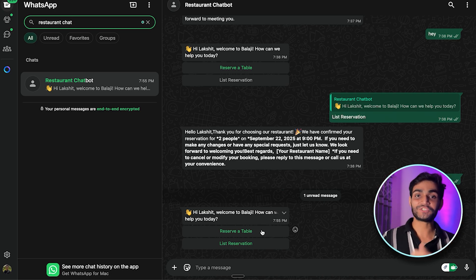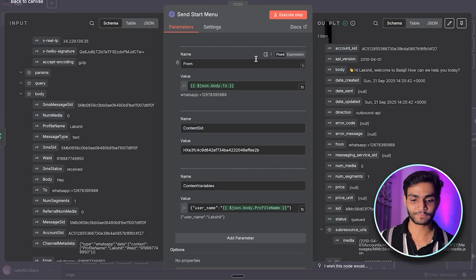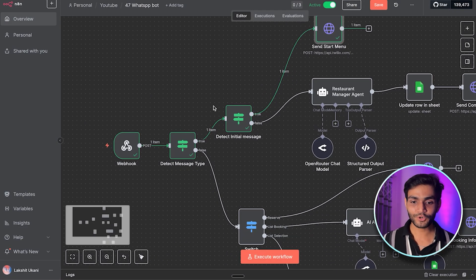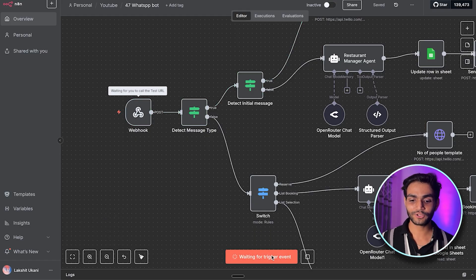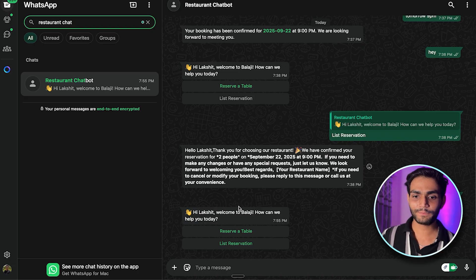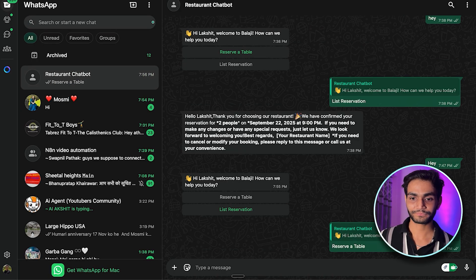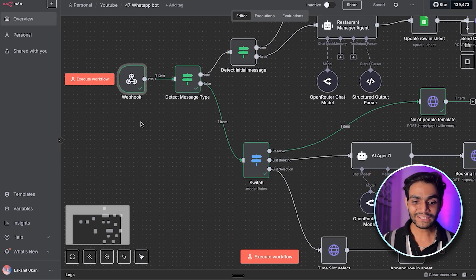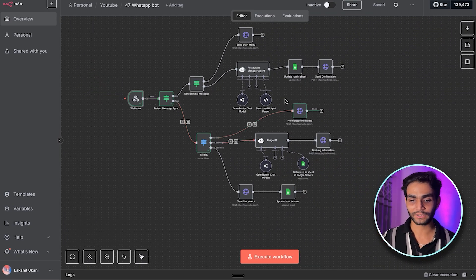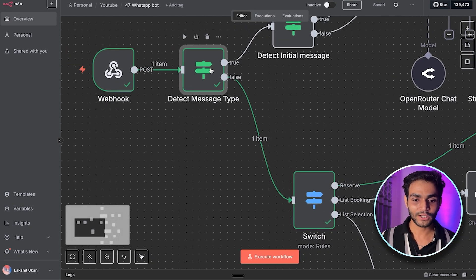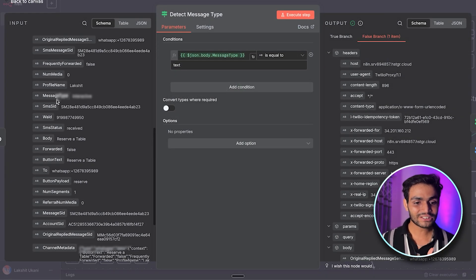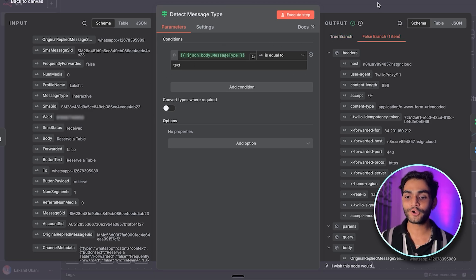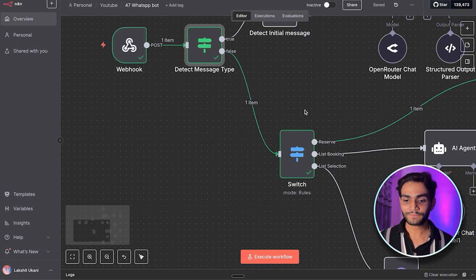When you execute this node, you can see the message has been sent and in WhatsApp the 'Reserve Table' and 'List Reservation' buttons appear. Since we're in test mode, you need to execute the workflow again each time. Execute it, wait for it to run, then in WhatsApp select 'Reserve Table.' Back in n8n you'll see the flow went through the interactive path — in the false branch for interactive messages.